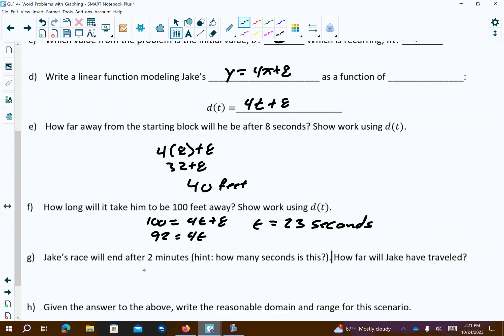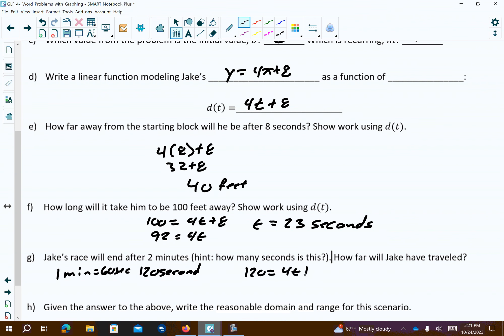Jake's race will end after 2 minutes. How many seconds is that? 2 minutes equals 120 seconds, because 1 minute equals 60 seconds. So: 120 equals 4t plus 8. Subtract 8: 112 equals 4t. Then 112 divided by 4 gives 28 seconds.